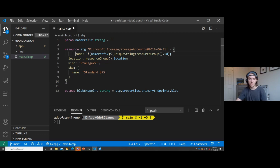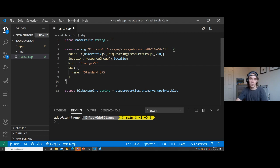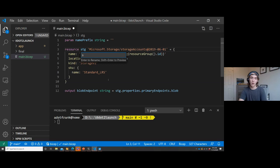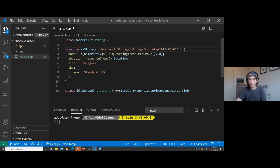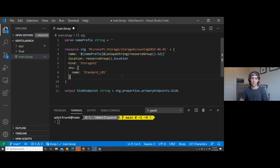There are a bunch of other cool features in this release. If I make this really ugly, I can do Alt+Shift+F and get formatting. I have language refactoring features like go-to-definition, go-to-references, and rename symbol. If I wanted to rename 'stg' to 'myStorage', I can rename that symbol and it'll rename all uses intelligently. These are the things we expect from any programming language, and we're building them into Bicep - taking cues from TypeScript and C#.